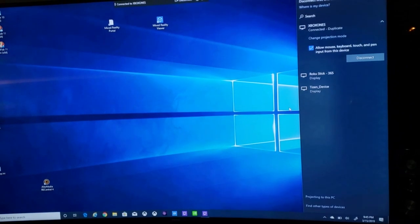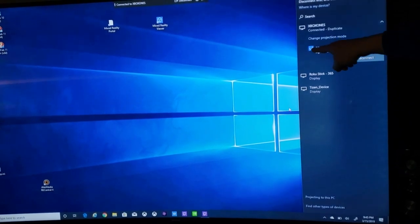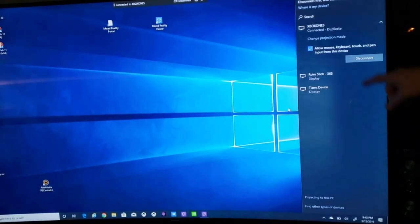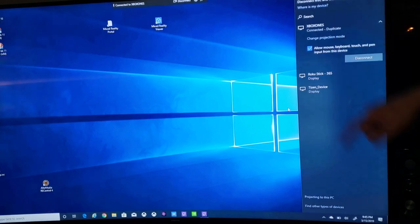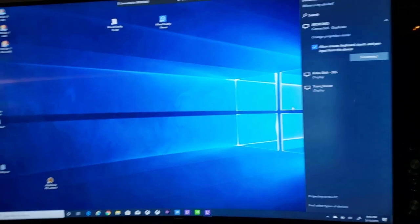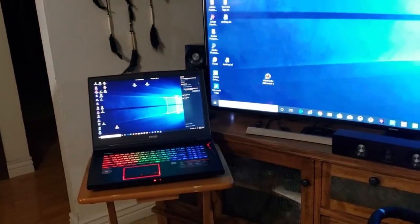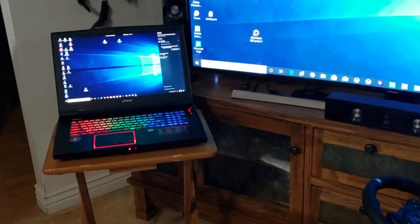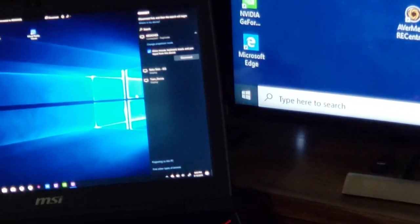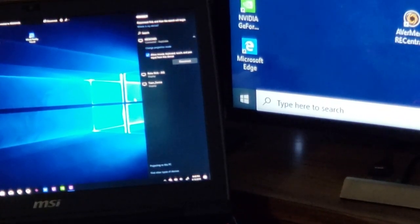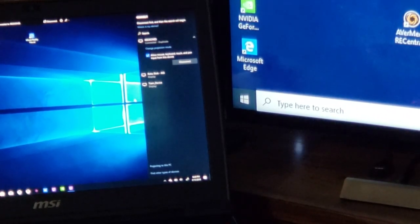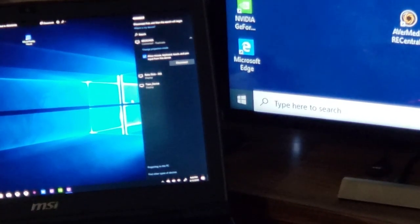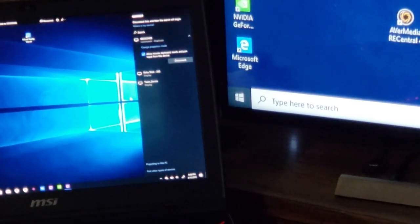An important check mark to notice on the laptop side is this one right here. It's usually defaulted to not checked. This little check mark right here - this is actually on the laptop. You want to make sure that that is checked.